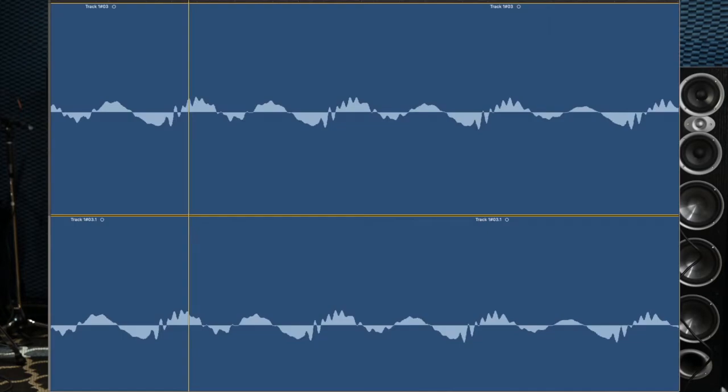I took a recording of my voice, doubled it, and put the double just a little bit out of phase. First you'll hear the original recording, then you'll hear it with the out-of-phase double, so you can hear what phase does to a sound. 'Check one, two, three, four, five.' 'Check one, two, three, four, five.'